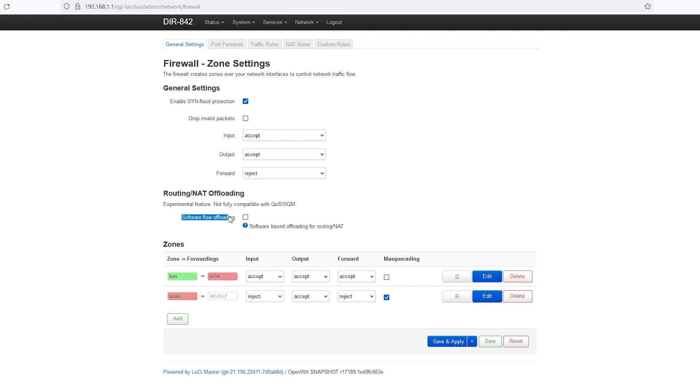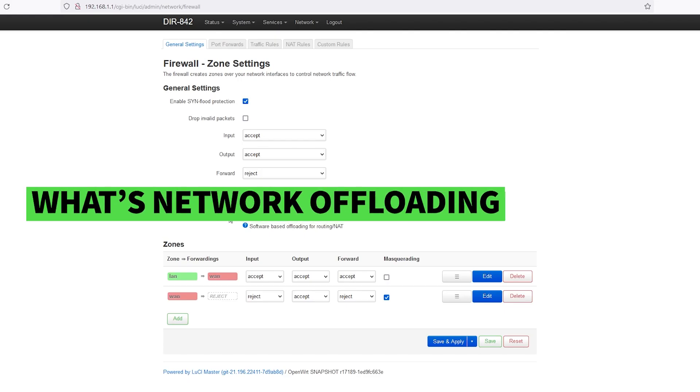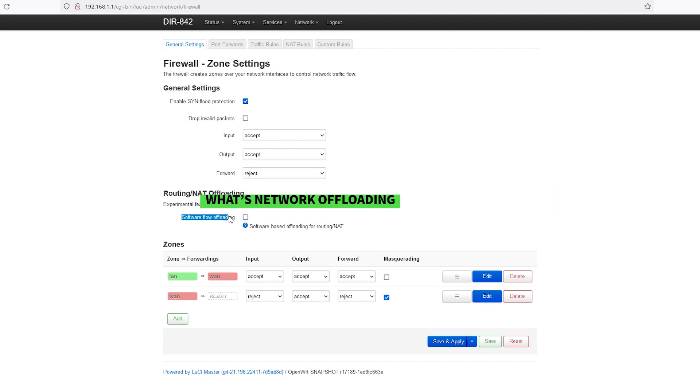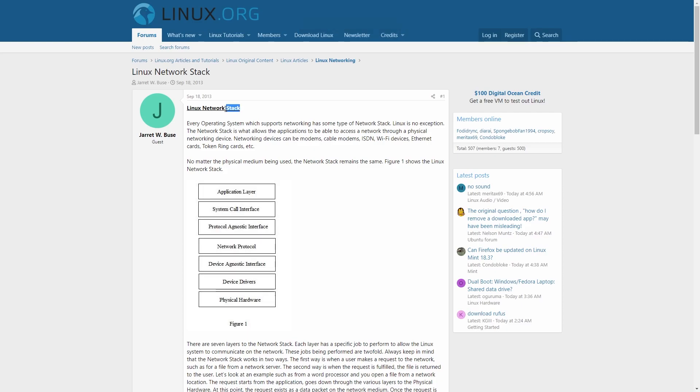Before we move on, let's find out what is network offloading and flow offloading. OpenWrt uses the Linux kernel network stack to process the network packets,